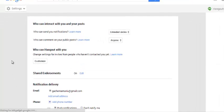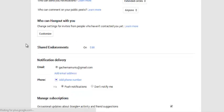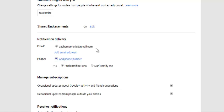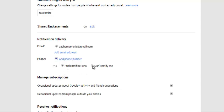Now on your settings page, you can scroll a little bit until you find notification delivery. This is where you select which email. The default setting is your primary Gmail address associated with your Google Plus account. You can also add a phone number right here and choose between push notifications or to stop any kind of notification on your phone.